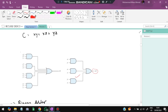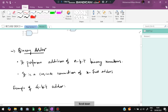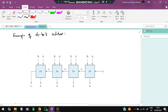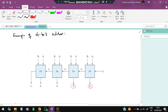A binary adder performs addition of N-bit binary numbers. It is a cascade connection of N full adders — however many bits you want, that many full adders are used. For example, a 4-bit adder uses four full adders connected in series, with the carry output of each feeding into the carry input of the next, and sum outputs S1, S2, S3 appearing at each stage.